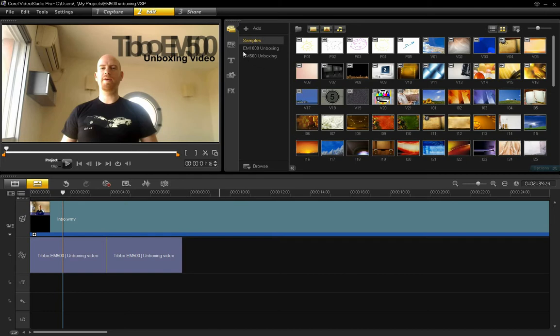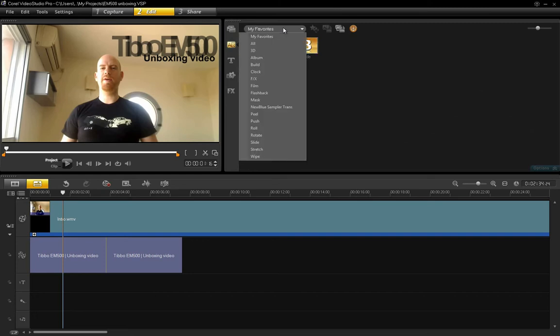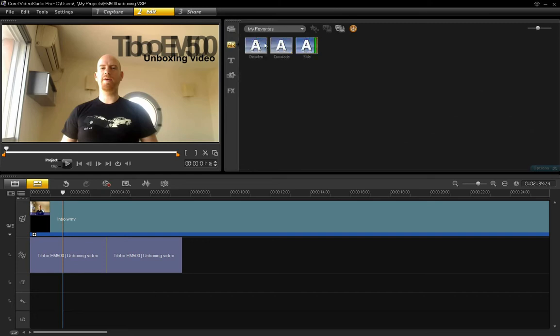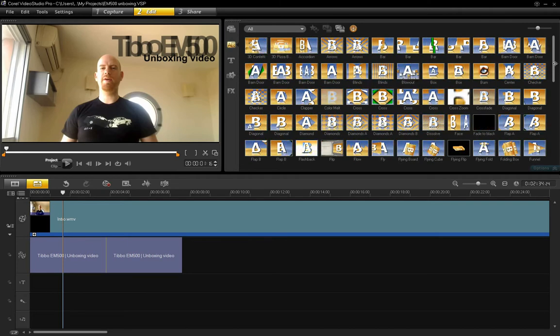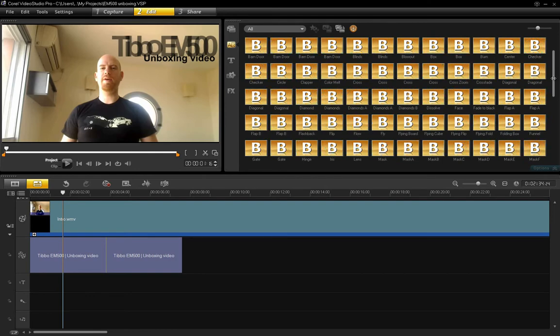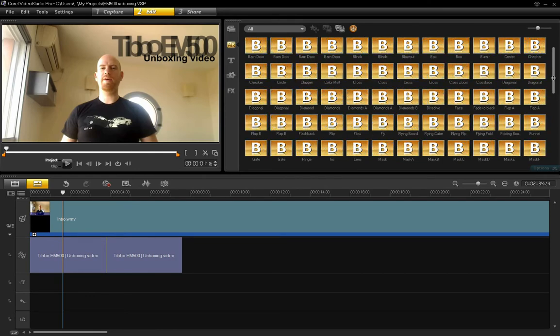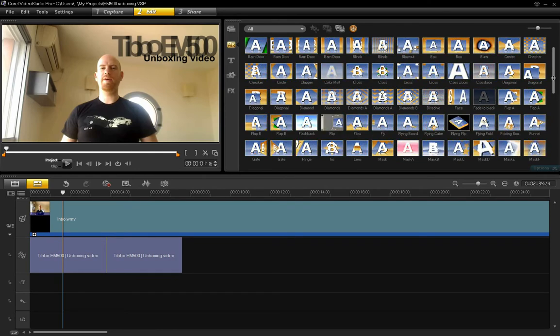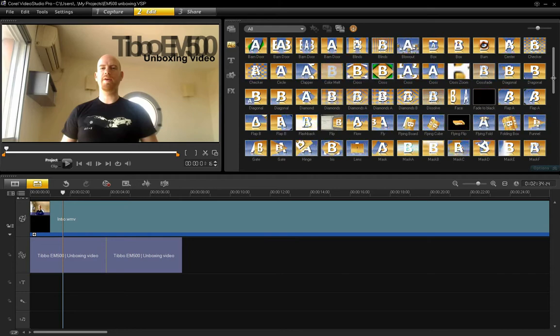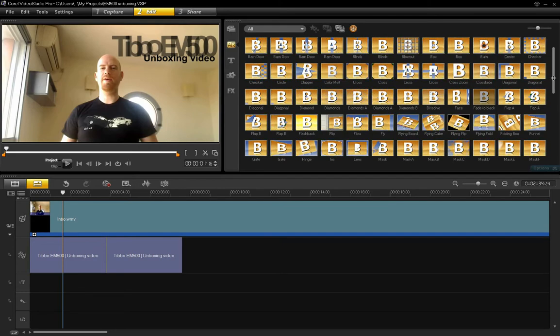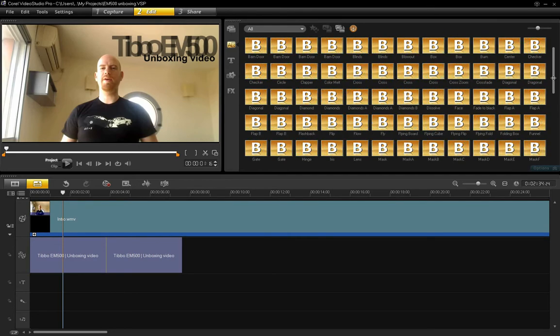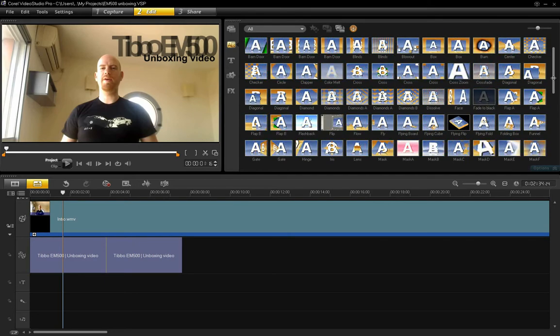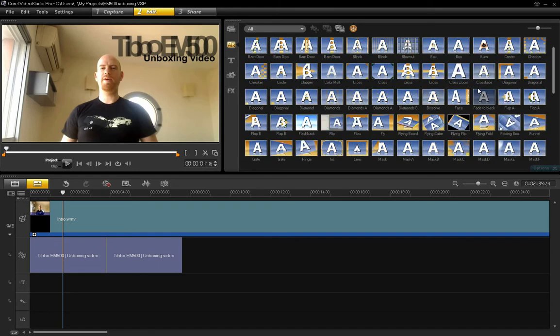And Corel also offers a whole bunch of transitions. These are my favorites, but there are many, many different transitions. It looks a little bit cluttered, but the reason is that every transition is animated to show what it looks like. So you don't actually have to try each of them out. You can just quickly look at the icon and see what it's going to do on your video.